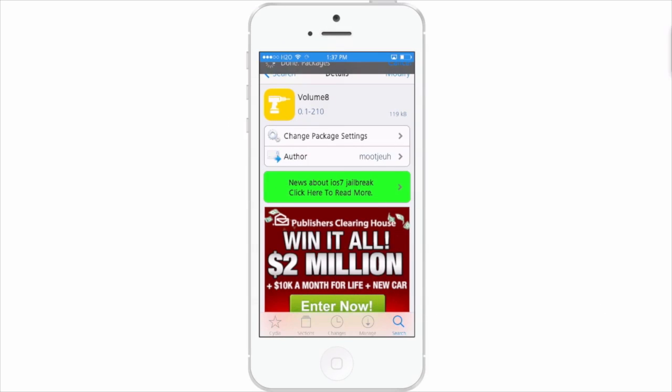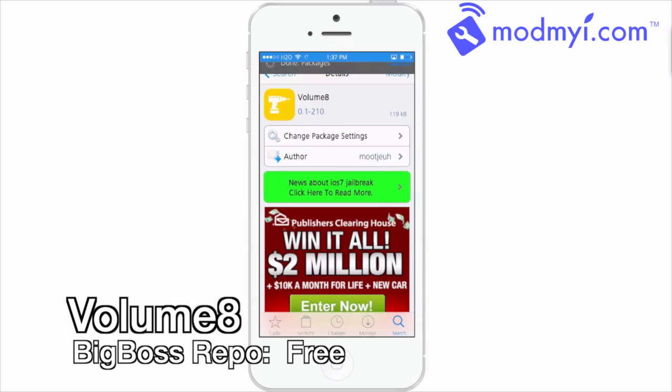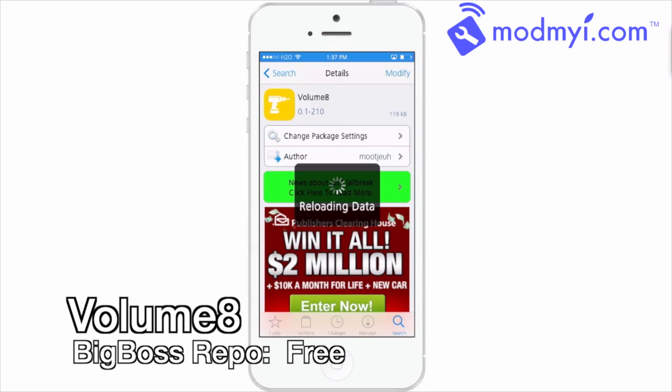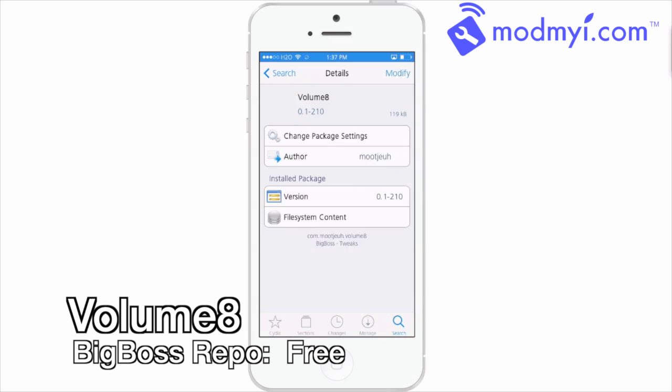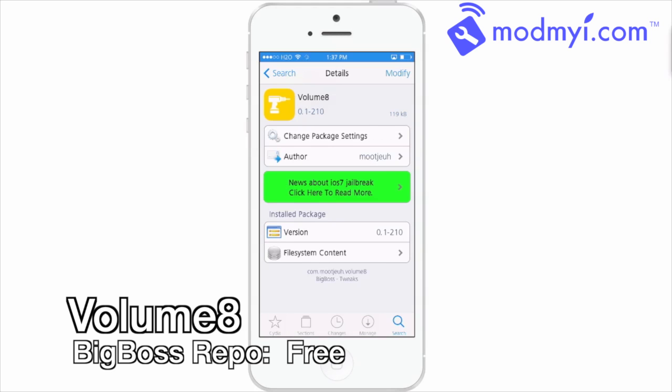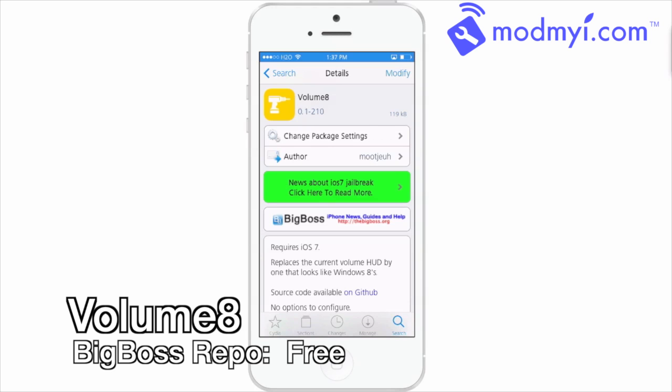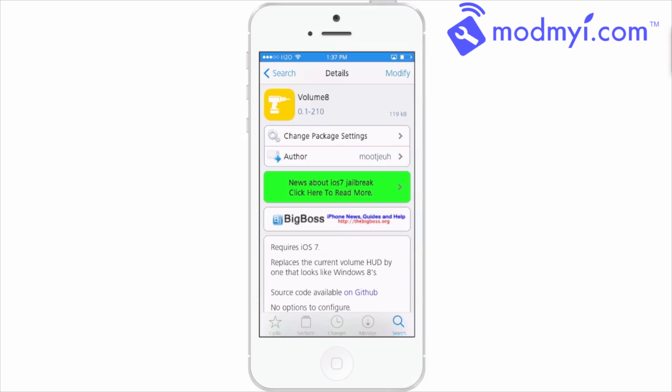Hey YouTube, it's Mitch at modmy.com. Today we're gonna be looking at Volume8. This is a free tweak in the BigBoss repo and it's a very simple tweak. There's no settings to configure or anything like that. You simply just install it and use it, and what it does is replaces your stock volume HUD.